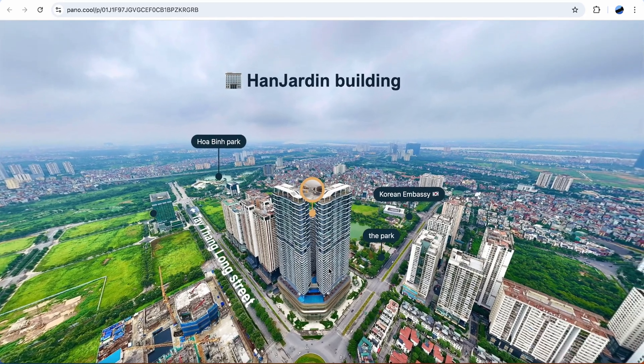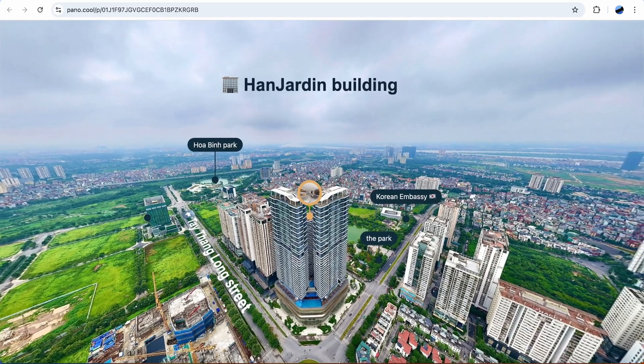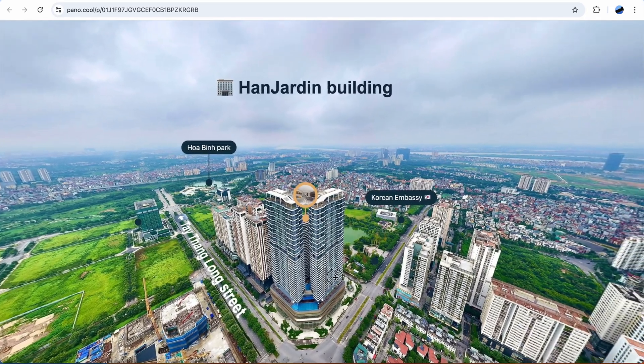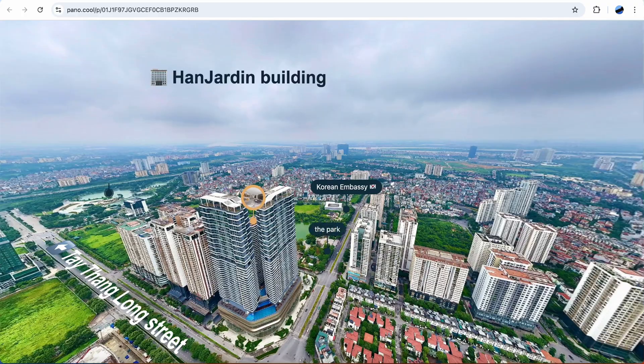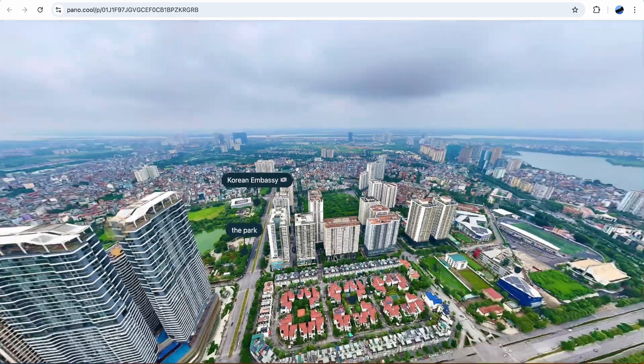Hi everyone, today I'm gonna show you a simple virtual tour for a real estate project.